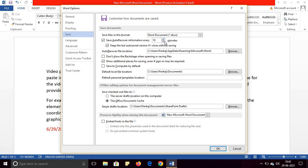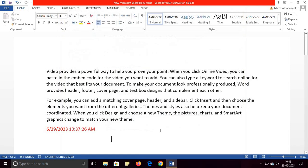You can change it to every one minute and click OK. This way you can enable or disable the auto save option in Microsoft Word. Have a nice day, thank you.